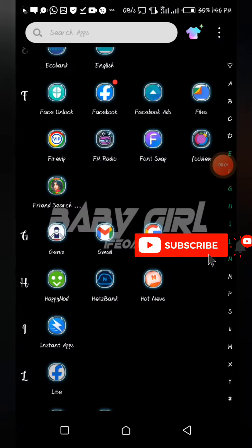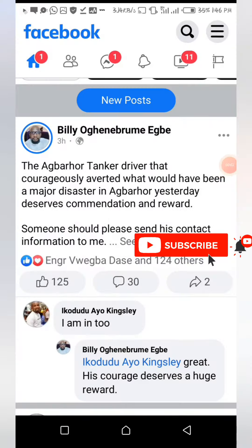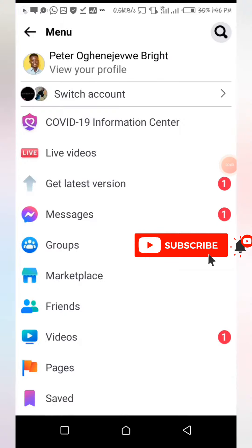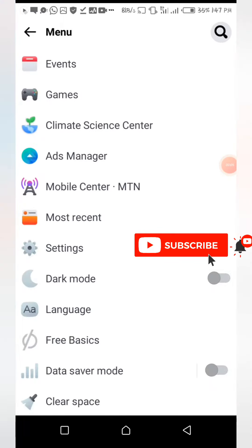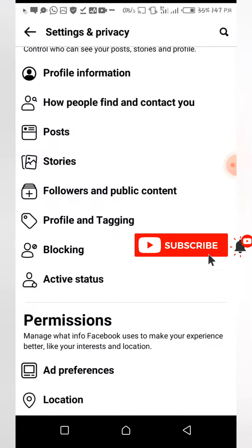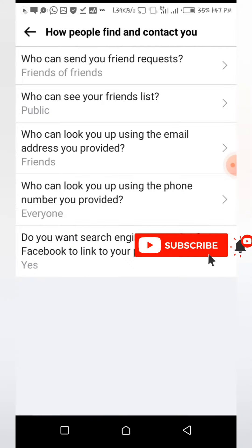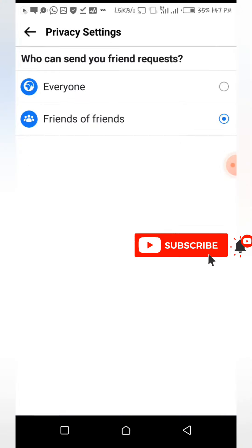On your Facebook app, go to your profile and look for Settings. In Settings, look for 'How people find and contact you,' then find 'Who can send you friend requests.' Change it from Everyone to Friends of Friends.